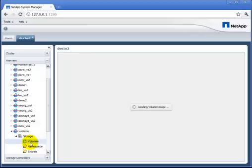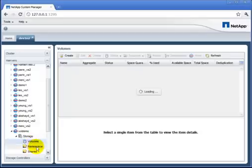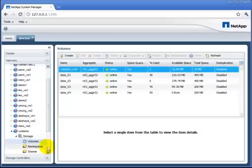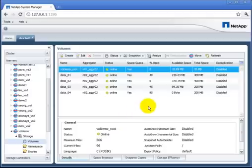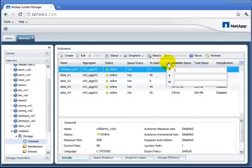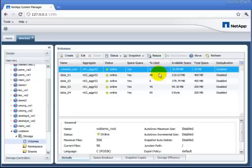This is showing me, again, those four data volumes for the vServer. It shows me information about them, how much space is used, how much space is available. I can sort and filter on the columns and find all the data I want about my volumes.